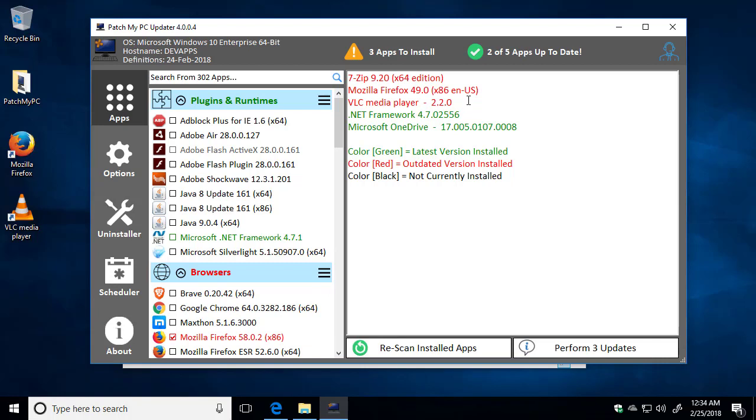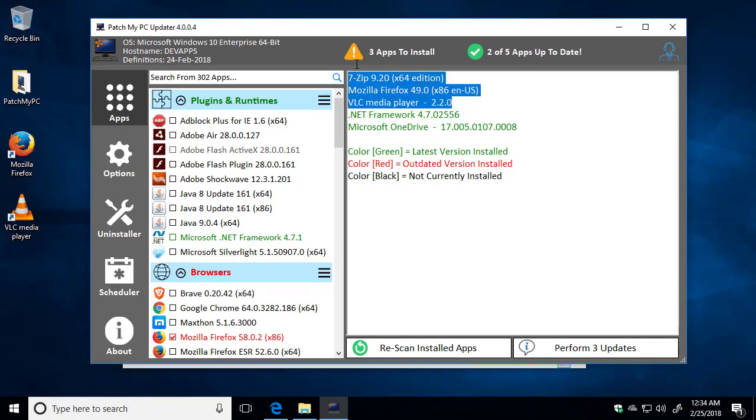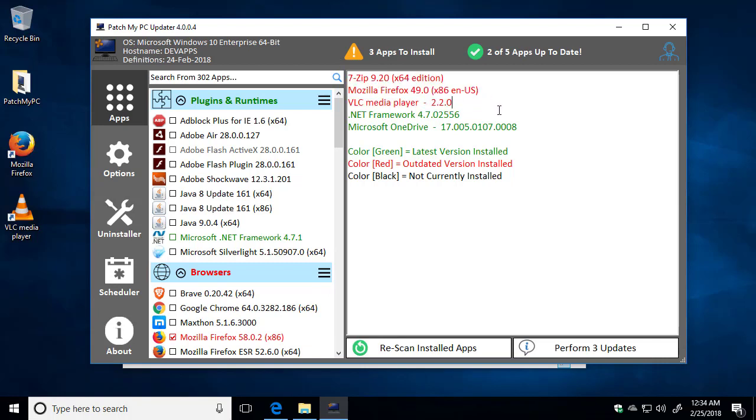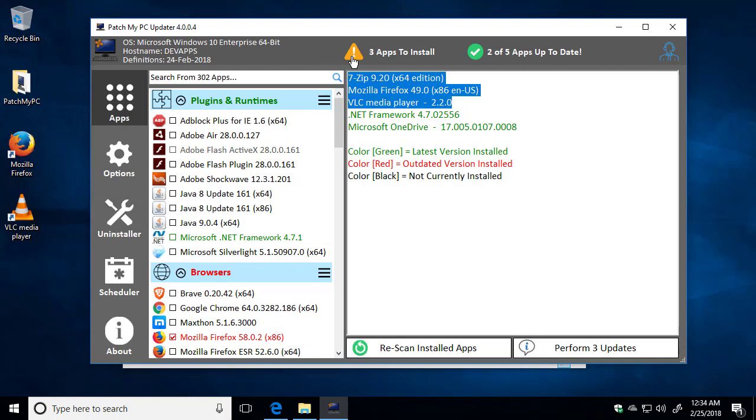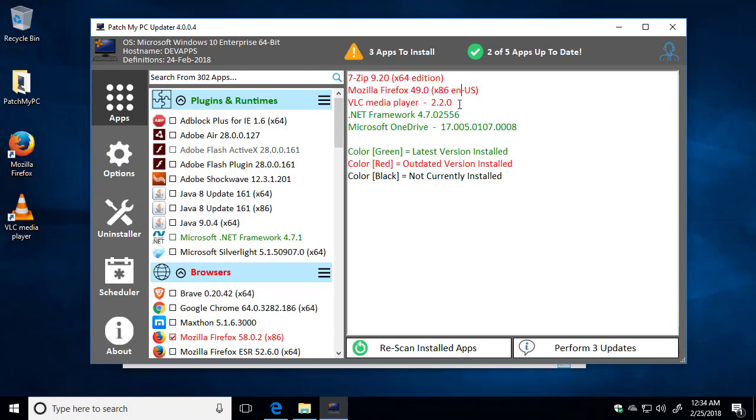On the right panel, this is where the current installed versions of applications will show. So, for example, the three applications that are outdated are 7-Zip, Firefox, and VLC Player. We can also see the different versions that are listed here that are currently installed as well. We also have two applications that are up-to-date, Microsoft.NET Framework and Microsoft OneDrive.